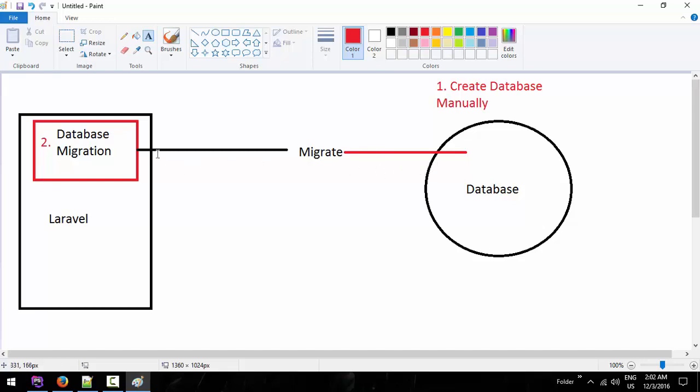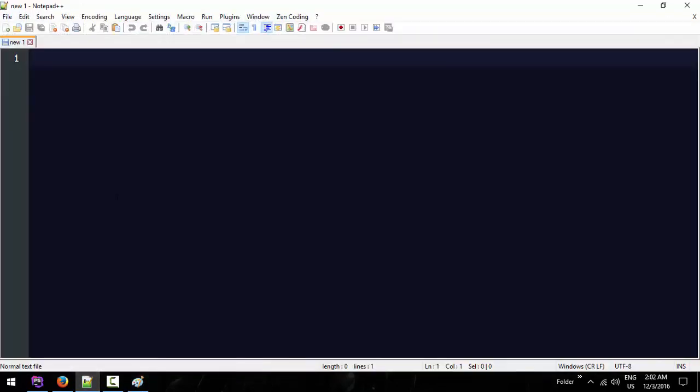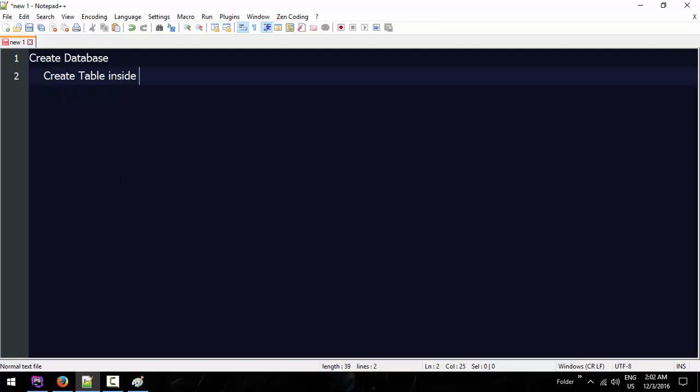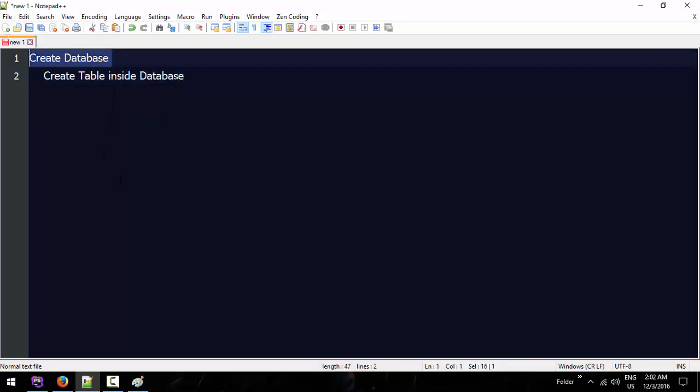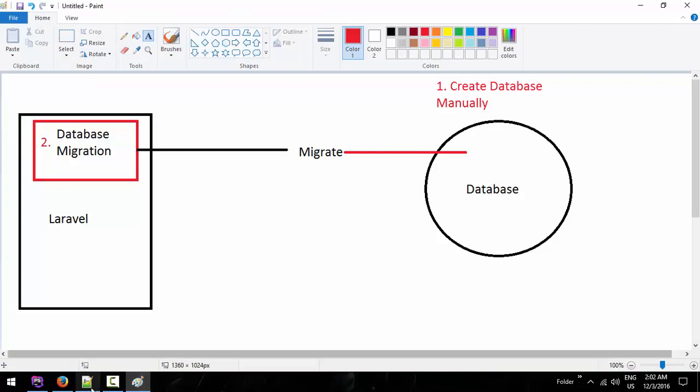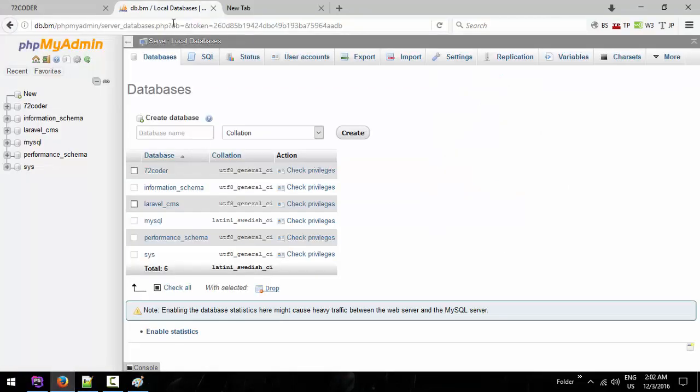The position is in the migration value. If you want to look at the database, the database will be manually created. Create database, create table inside database.